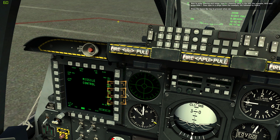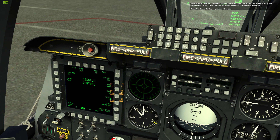Now, to enter bearing and range, type in a bearing value in the UFC — for example, 065 — and press OSB 7. Then type in a range value, for example 20, followed by OSB 8. Press the spacebar key to proceed when set.